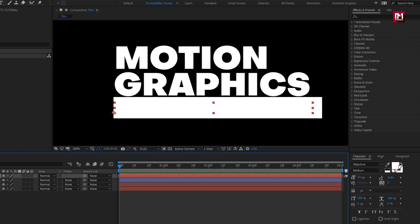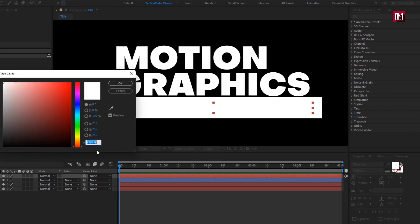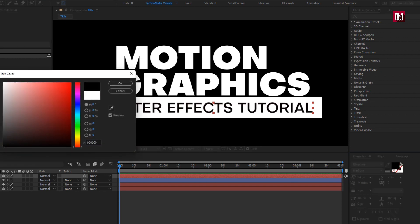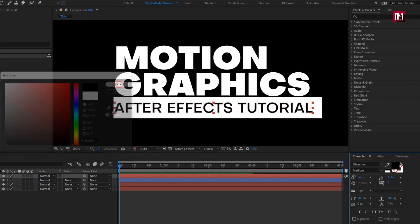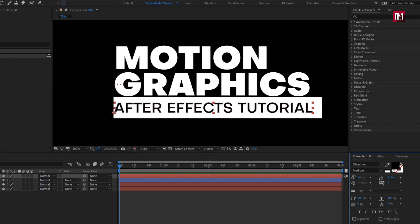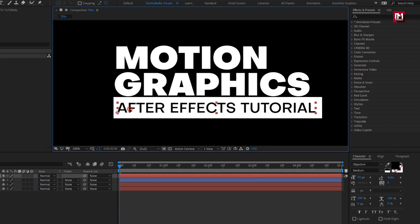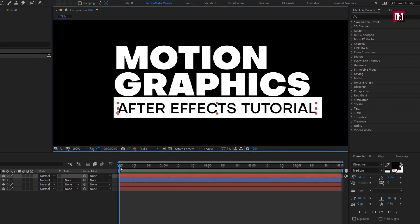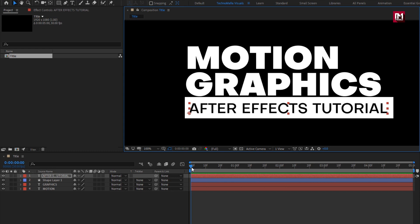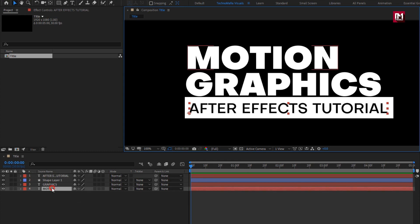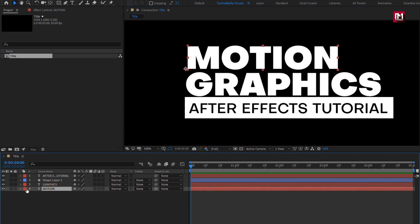For the text, we need to change the text color. You can change it here, or you can add the fill effect and set the color of your choice. Now let's animate the text layers one by one, starting with the below text layer.